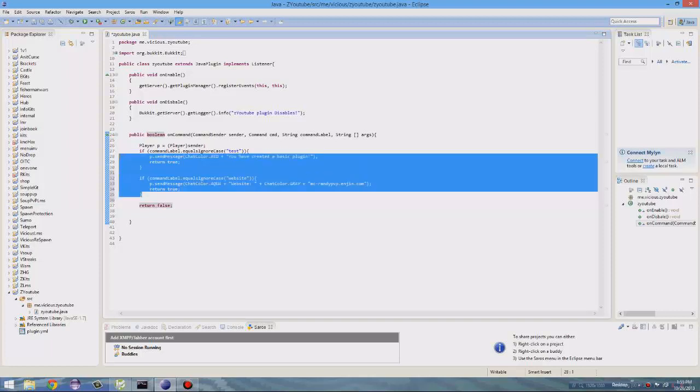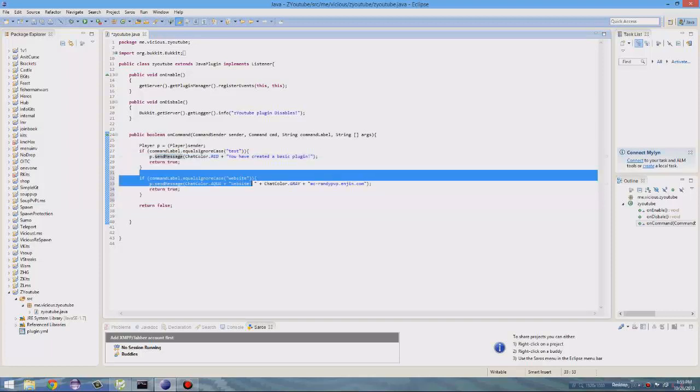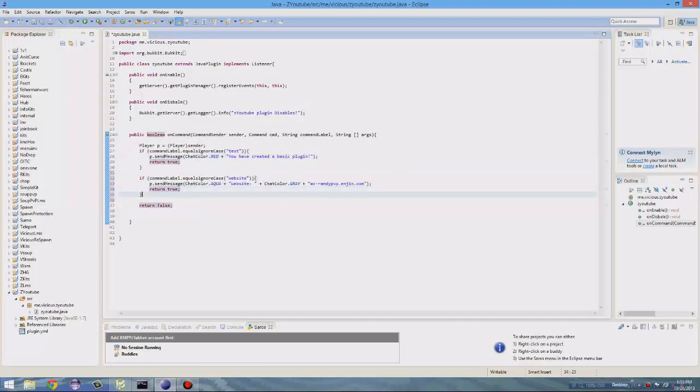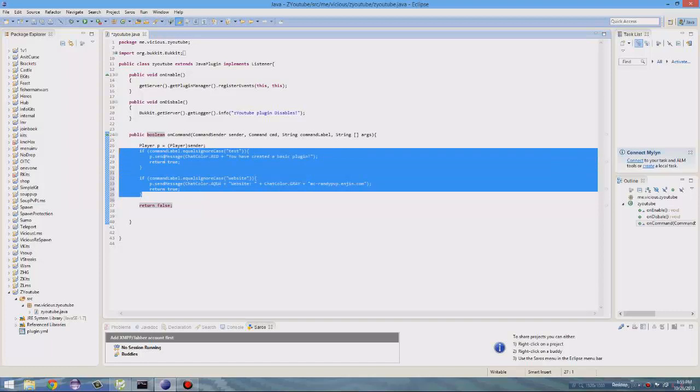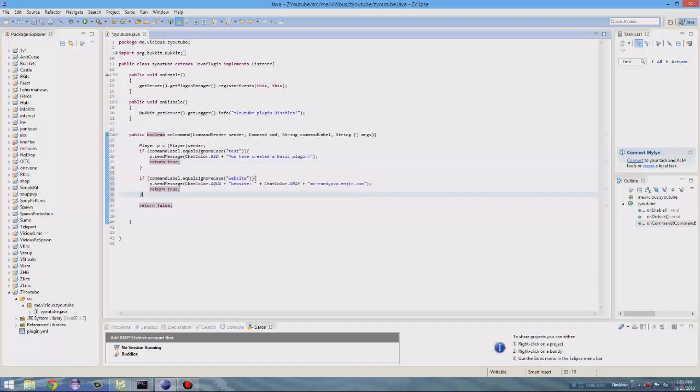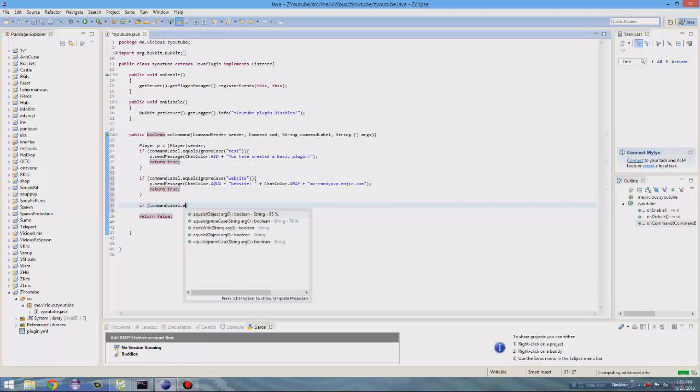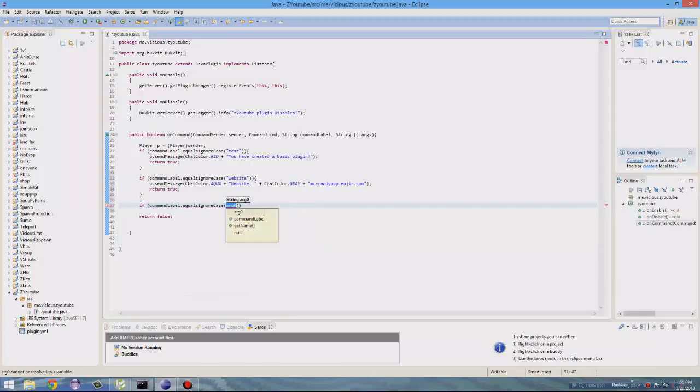So this is how you do two commands, pretty basic. So now let's add a third command and now we're going to add items to the inventory.